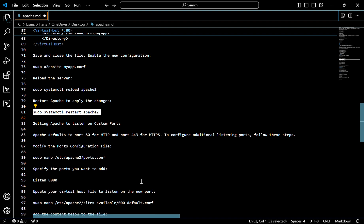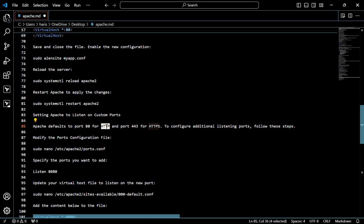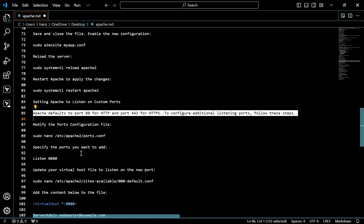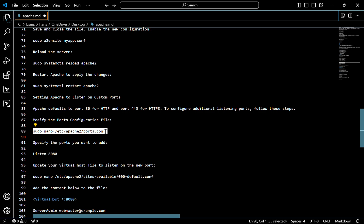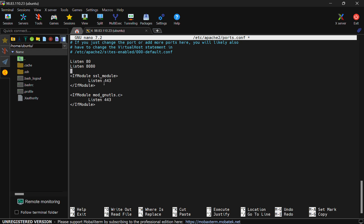Now let's set Apache to listen on custom ports. By default, Apache is set to port 80 for HTTP and port 443 for HTTPS. First, let's modify this configuration file. Here I will add port number 8080. Save and exit.